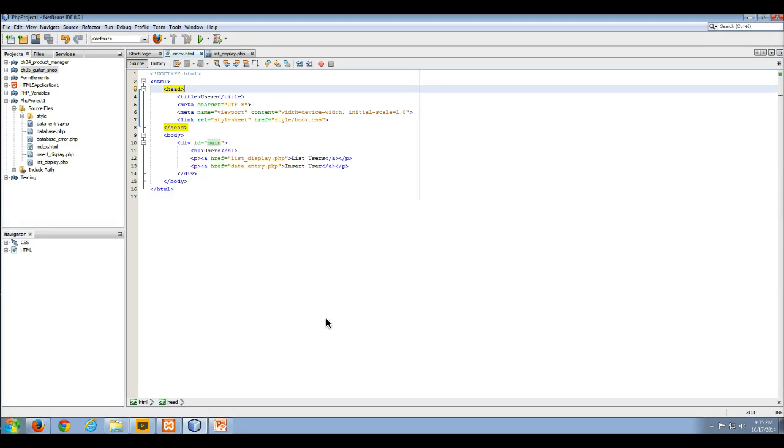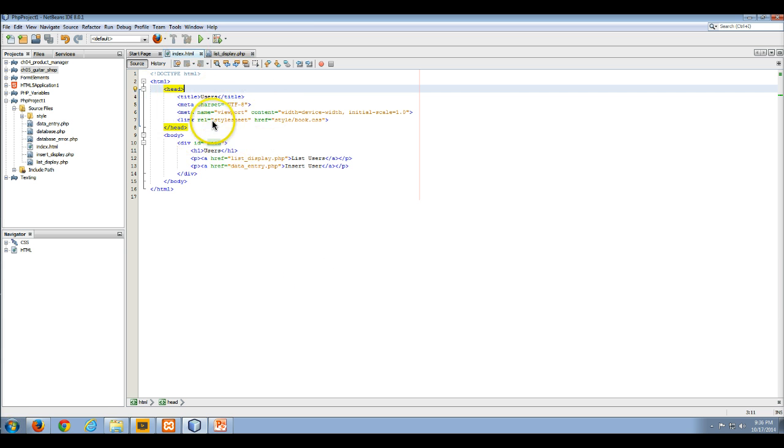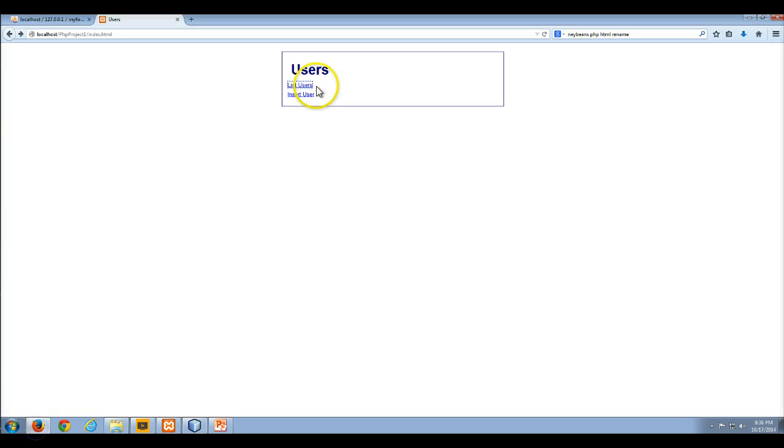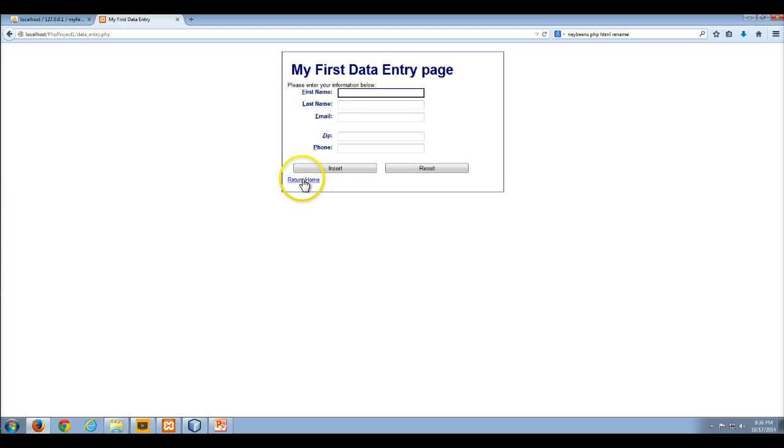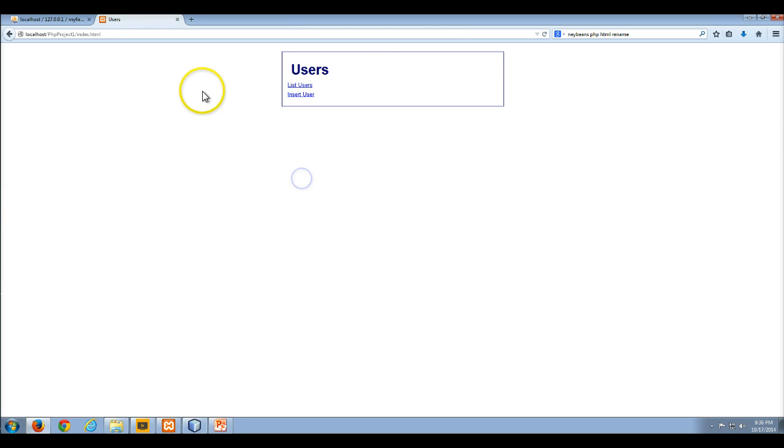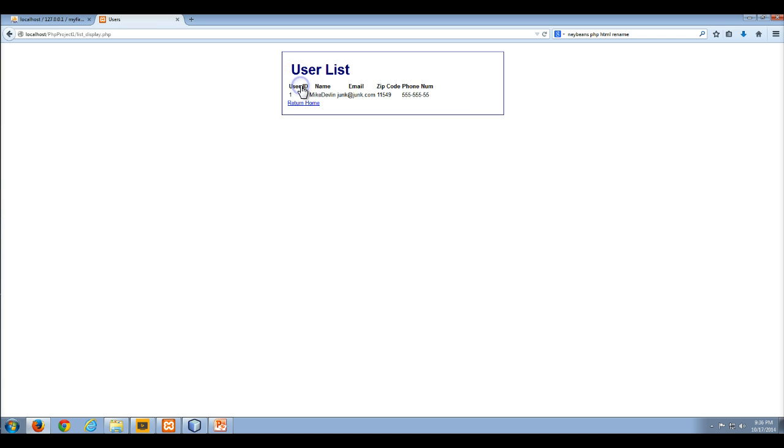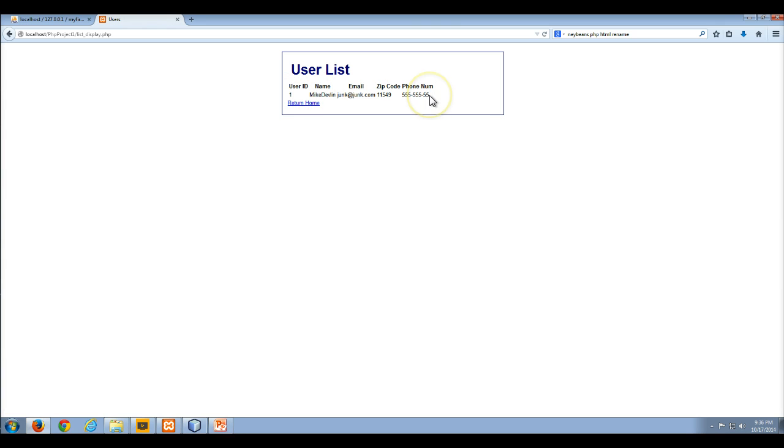Hello and welcome to my video lecture on how to delete data from your database table through your PHP application. So here's our new application, here's our new index.html which is simply two links. One's going to list users and one's going to allow us to insert data. So what we really want to do is when we list users, we want to have an ability here to delete a user. That's pretty much what we want to do.